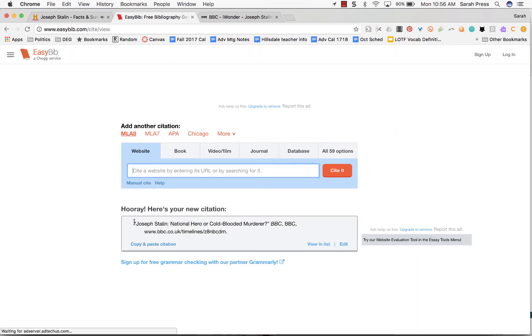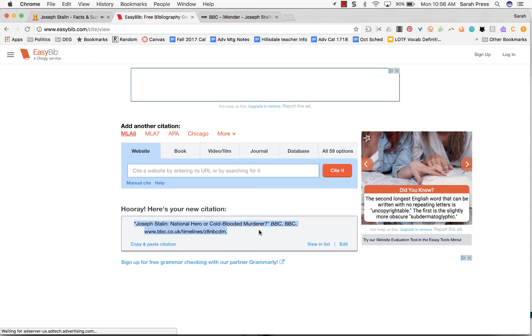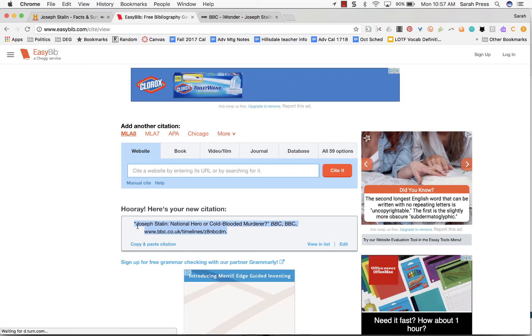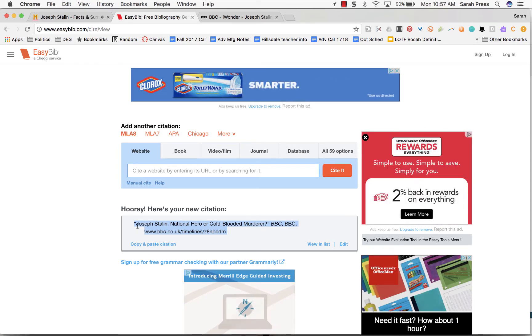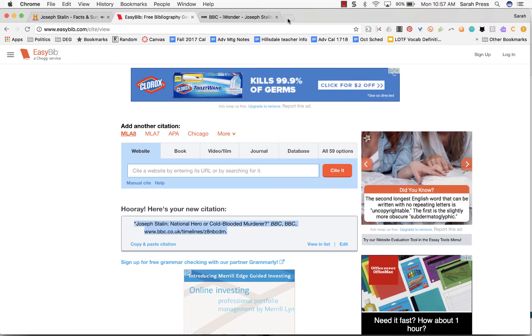And I'm going to copy and paste this into my works cited page. This will come after the other one because this starts with a J, the other one started with an H. And that's the process through which you find a works cited.